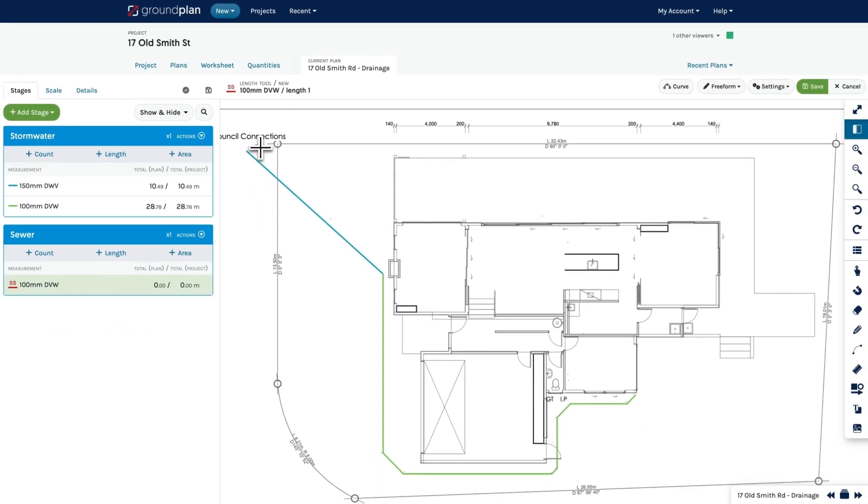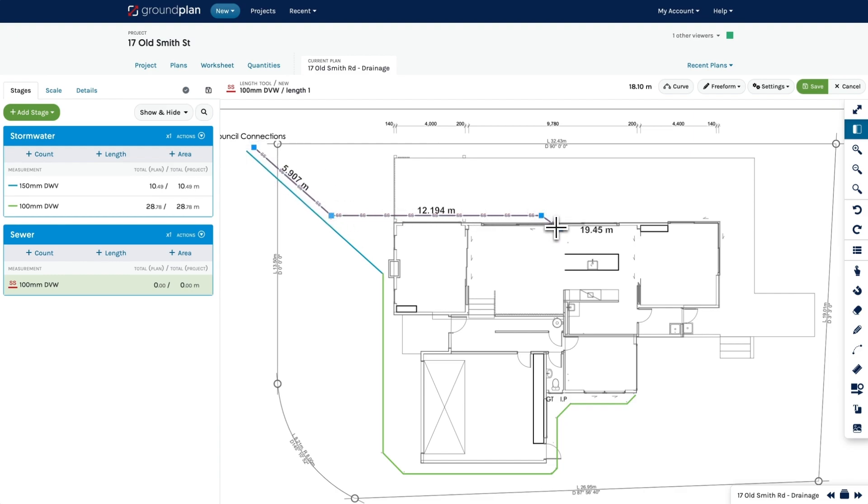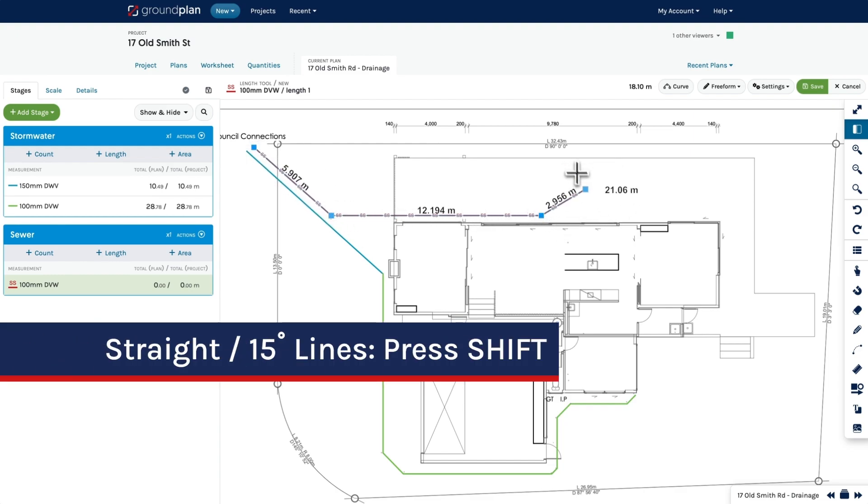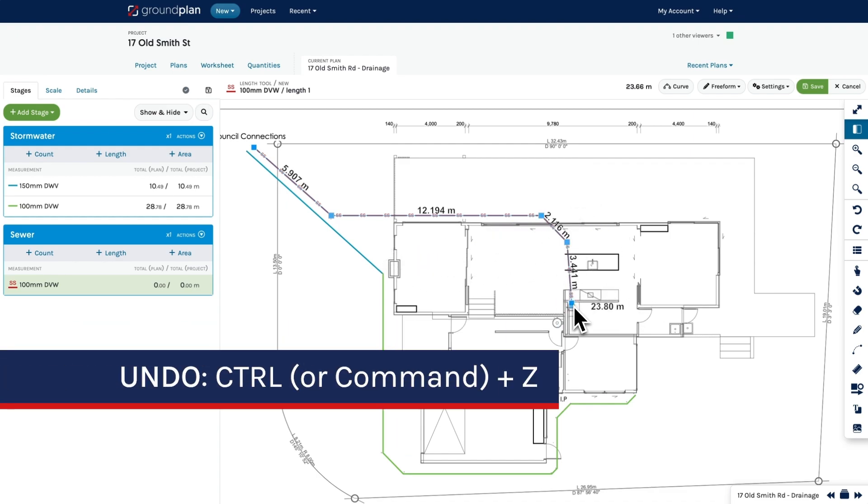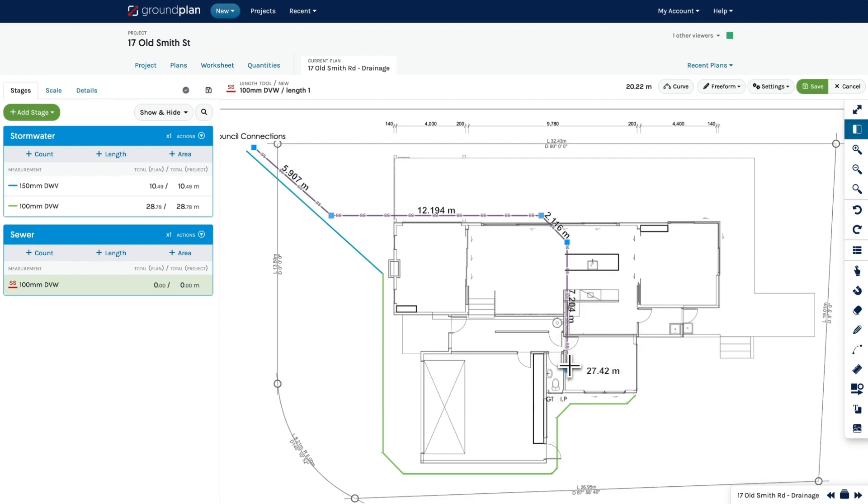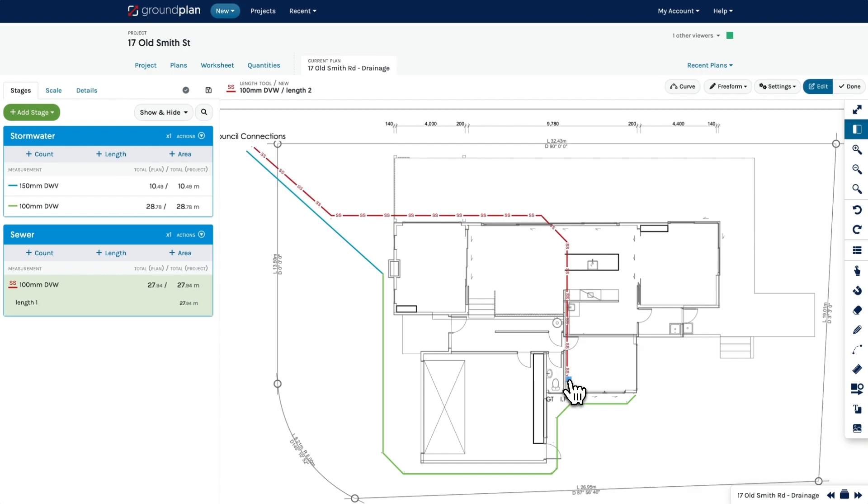Then click to mark the starting point of the length and click for each subsequent point. Hold Shift to lock the length in 15 degree increments. If you make a mistake, hold Ctrl or Command on a Mac and press Z to undo the last point. Double click to finish the length.